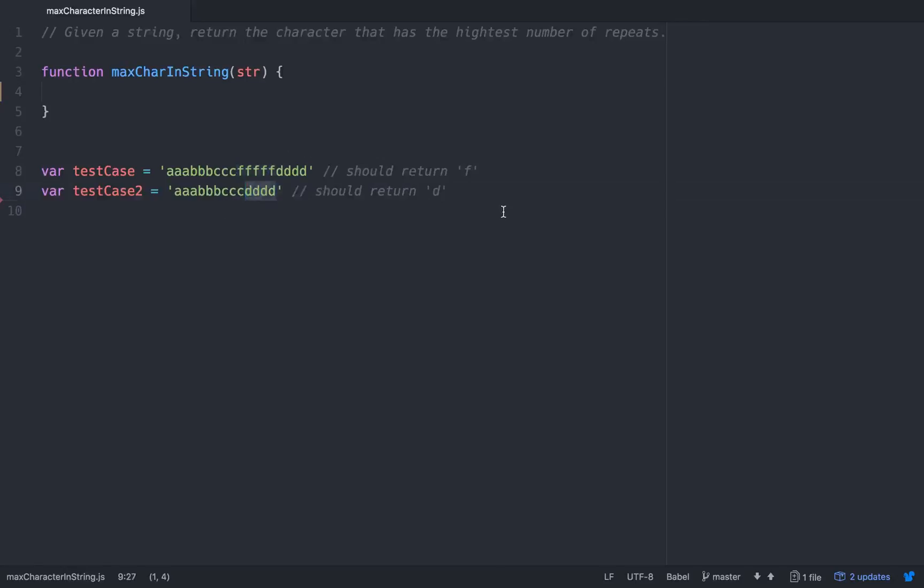So basically given a string we should iterate through that string and somehow figure out which characters repeat the most. So let's figure out how we would do that.